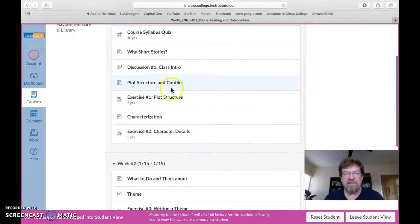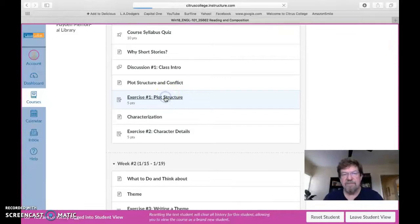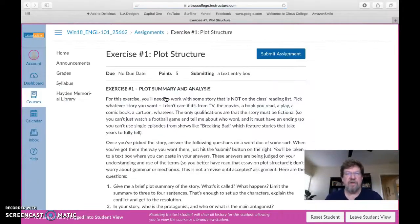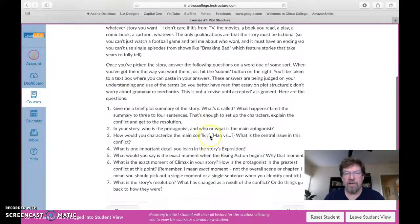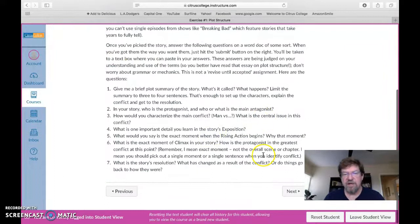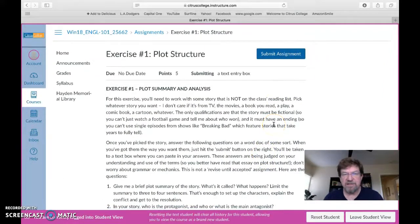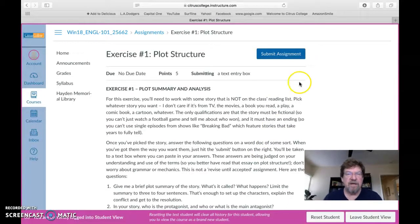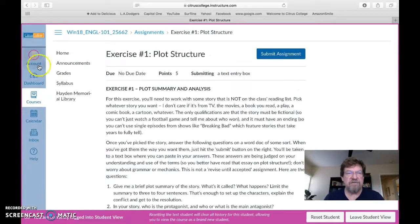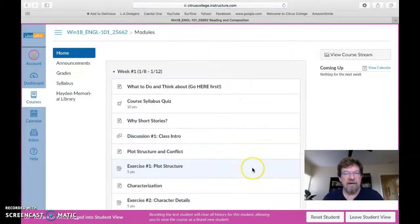Other things, more graded assignments like exercise one, plot structure, kind of set up the same way. You're going to go in there, you have some questions to answer, you would click submit the assignment, you get a text box, you write in there and send it to me. That goes only to me. The rest of the class does not look at that.